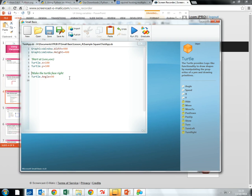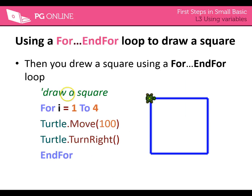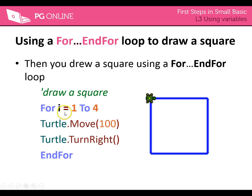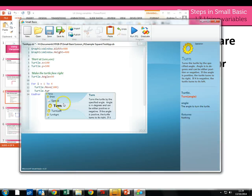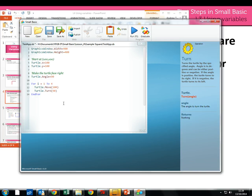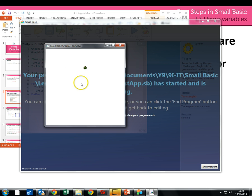So now we need to add in the code for drawing a square. Remember we have this concept called the for loop which allows us to repeat. So we can go: for i equals 1 to 4 — remember 4 sides — turtle dot move 100 and turtle dot turn. You could use turn left and turn right; I'm just going to use turn and allocate it 90 degrees. So once again save and run. We've got the turtle moving around nice and quick — 1, 2, 3 and 4 sides.